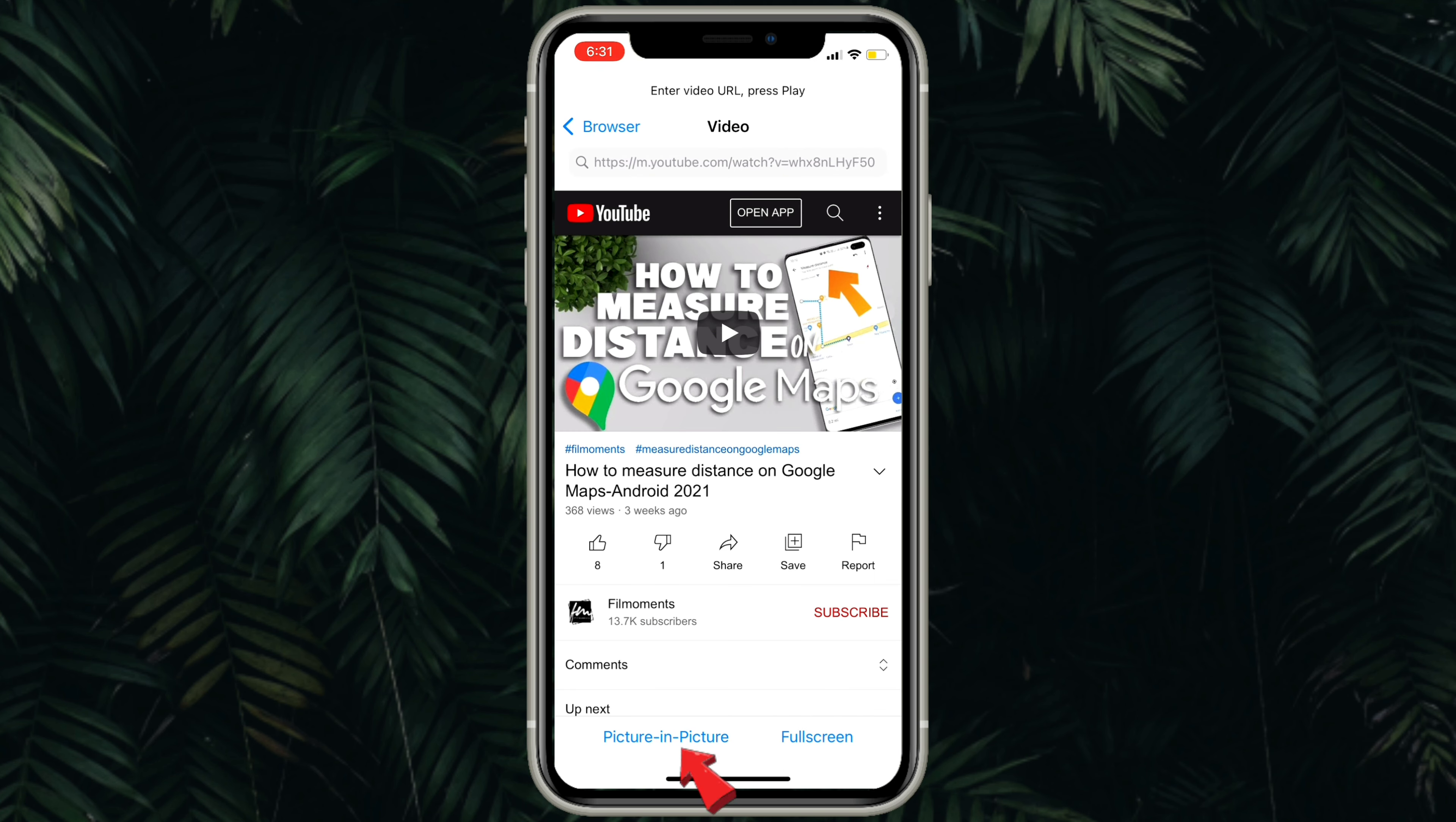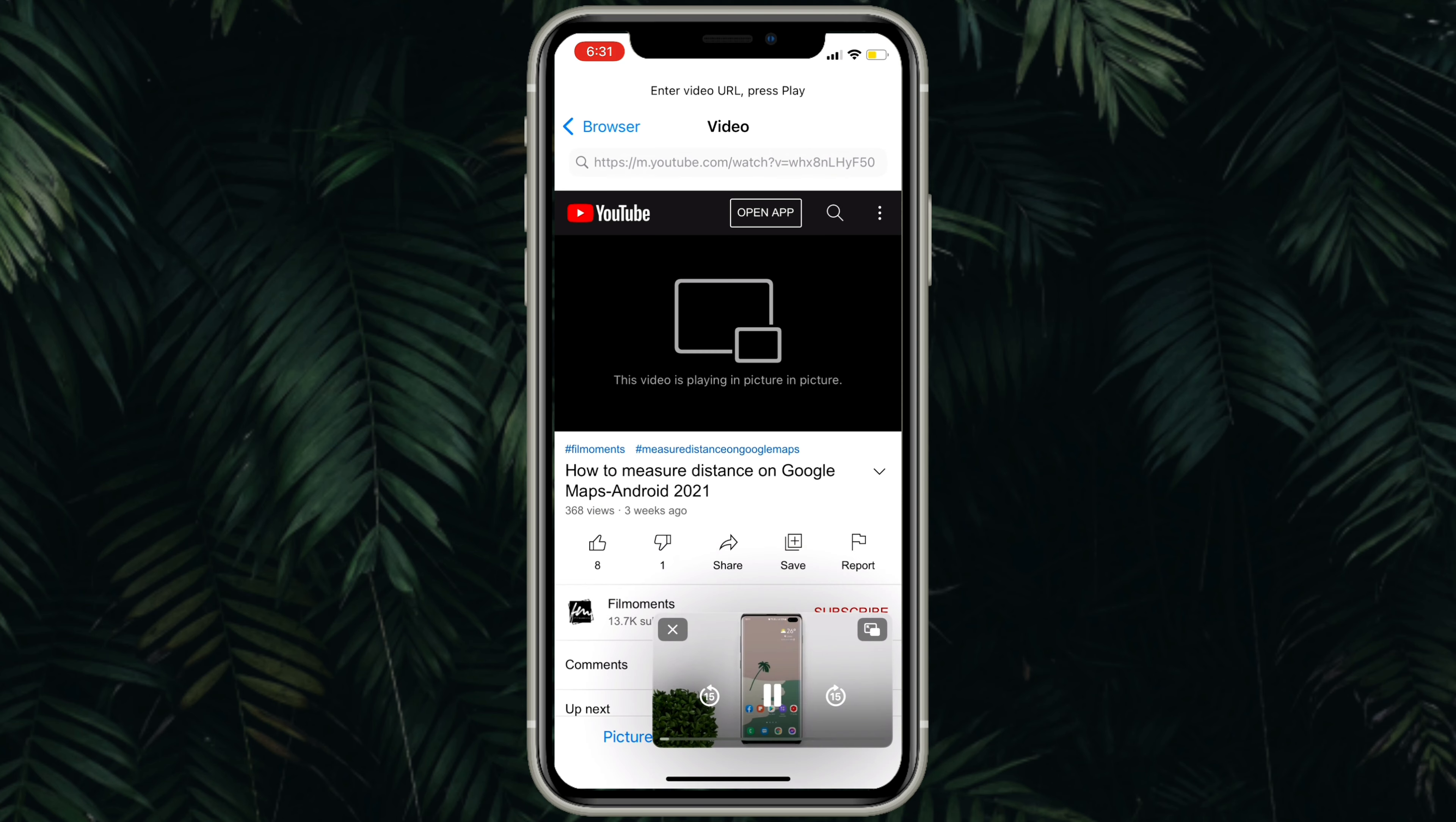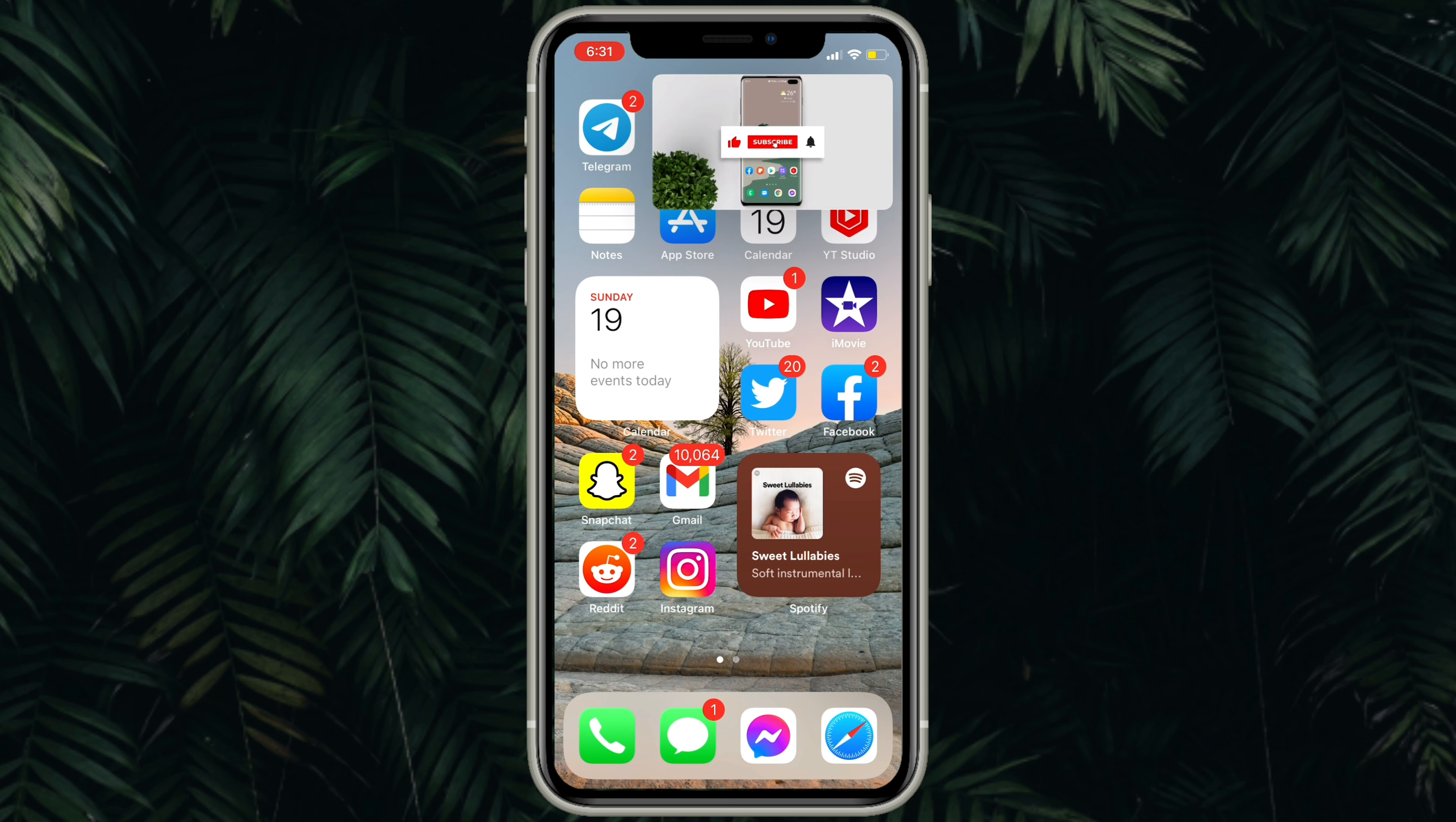Click the picture-in-picture icon at the bottom. The video will float from the YouTube app and will stay above the screen even when you do something else with your phone.